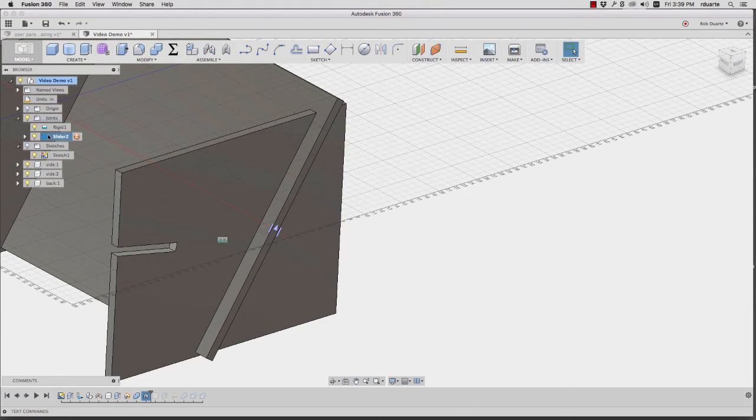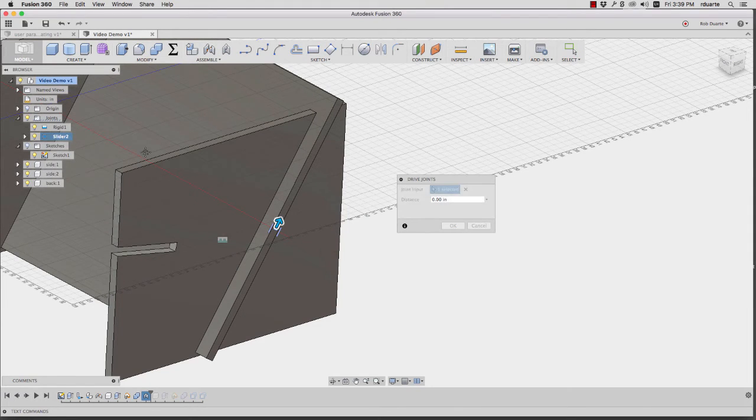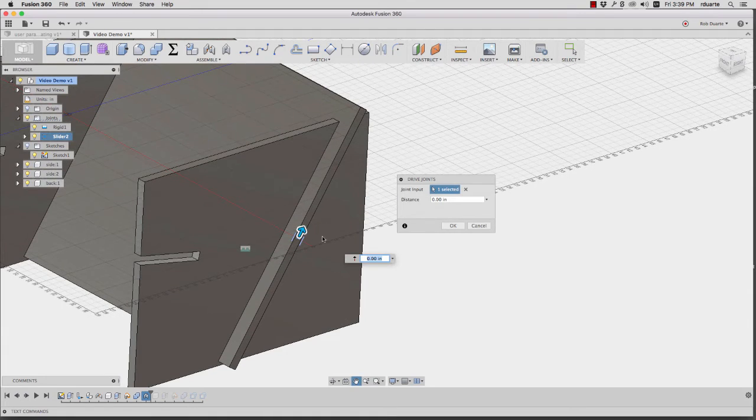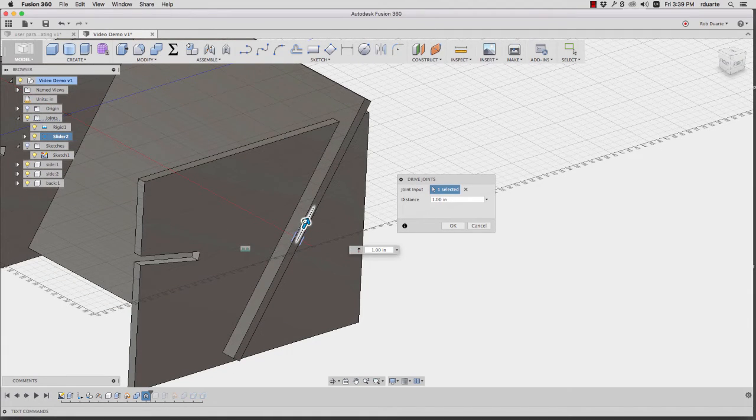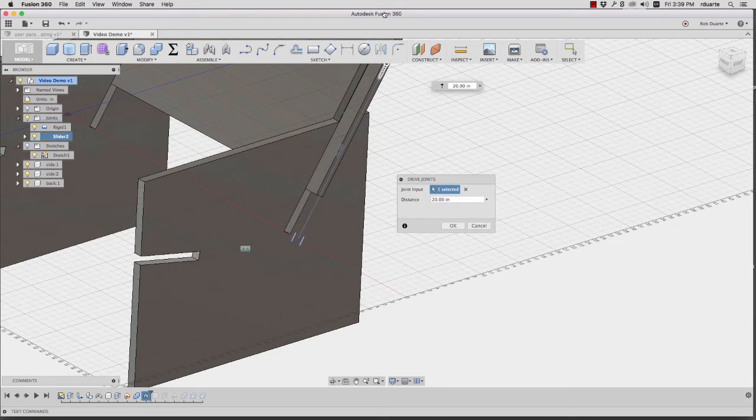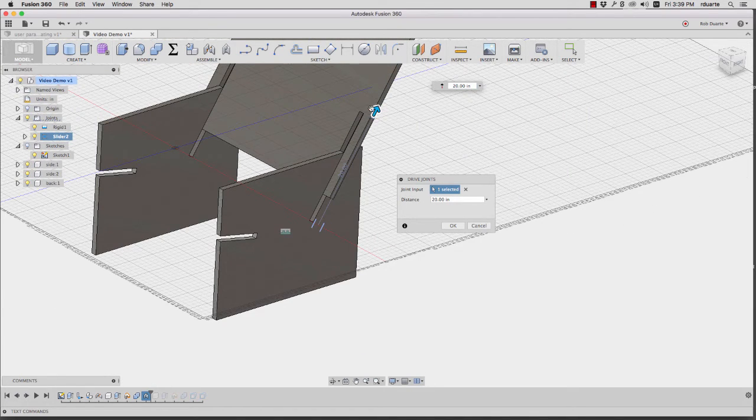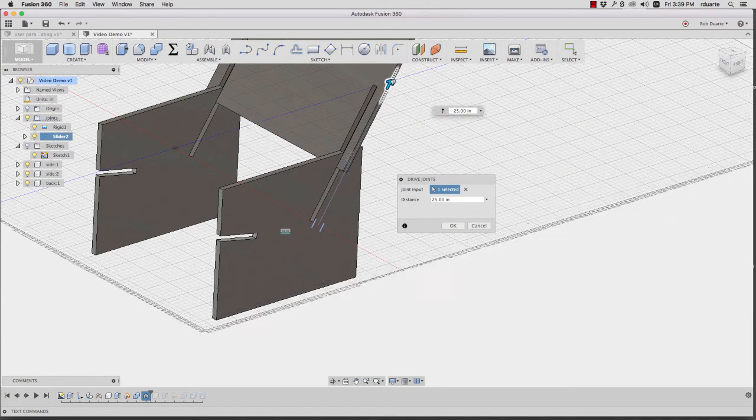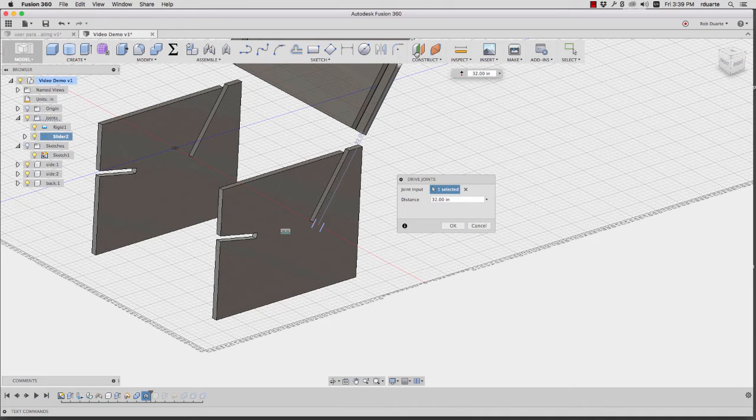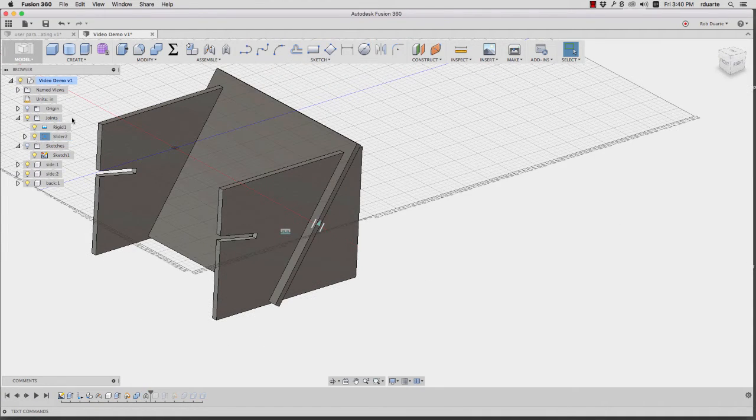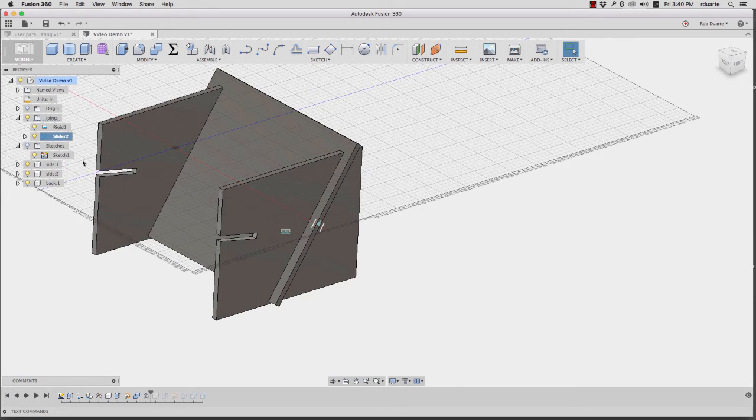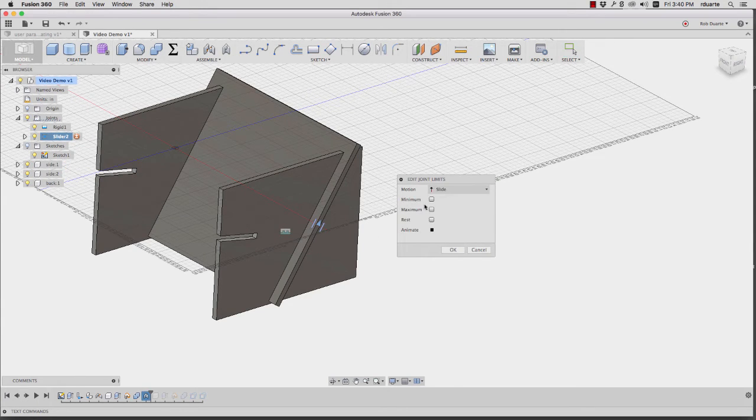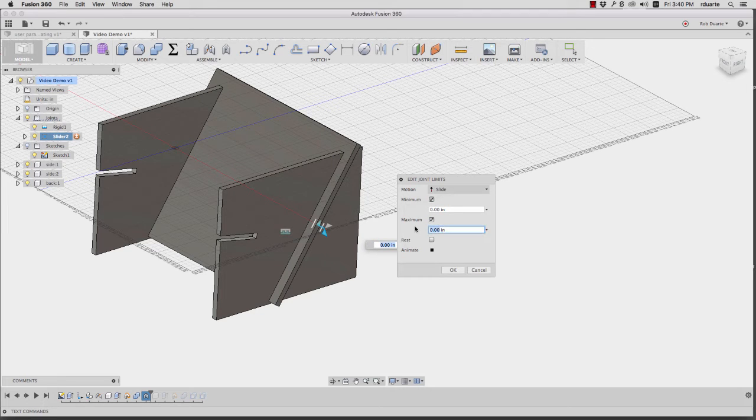And what I can do is drive joints and see what the minimum is, zero inches. You can see here the distance is zero inches. And as I move it up, I can find what the maximum amount that I'd want to be able to move this joint is. So let's say it's 31 inches. So what I can do now is right click on this joint, hit edit joint limits, and say the minimum is zero, the maximum is 32 inches.